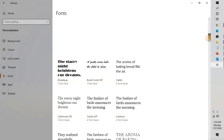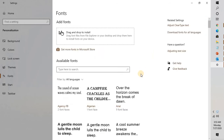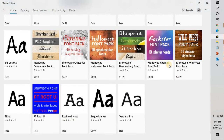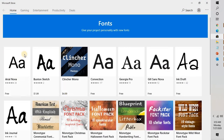Now here, once you're on this page, if you have the Windows Store installed and if you have a connected account, you can go ahead and click on 'Get more fonts in Microsoft Store.' Once you click on this, it will take you to the Microsoft Store page where you can see the list of free and paid fonts which are available.